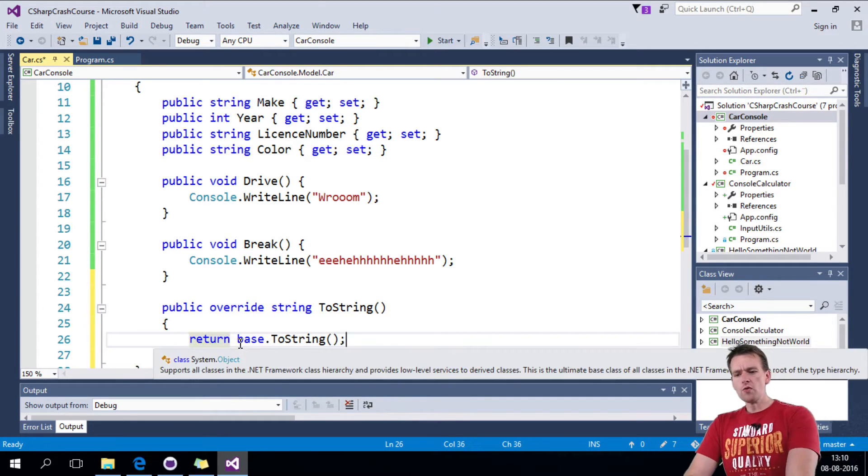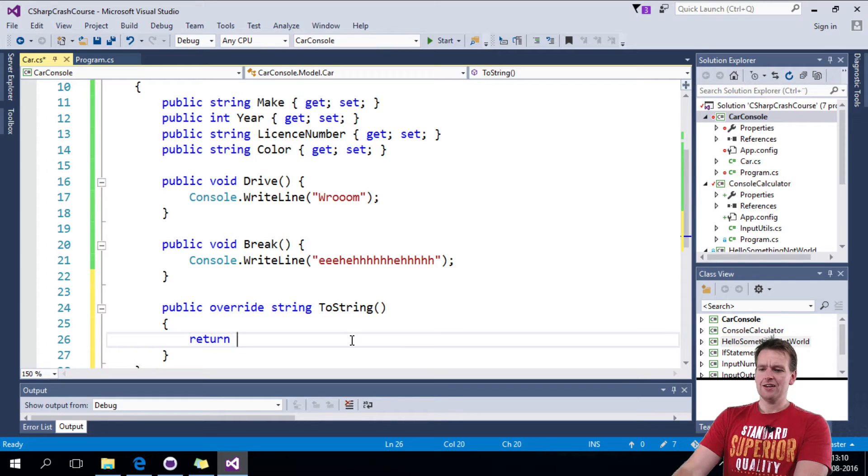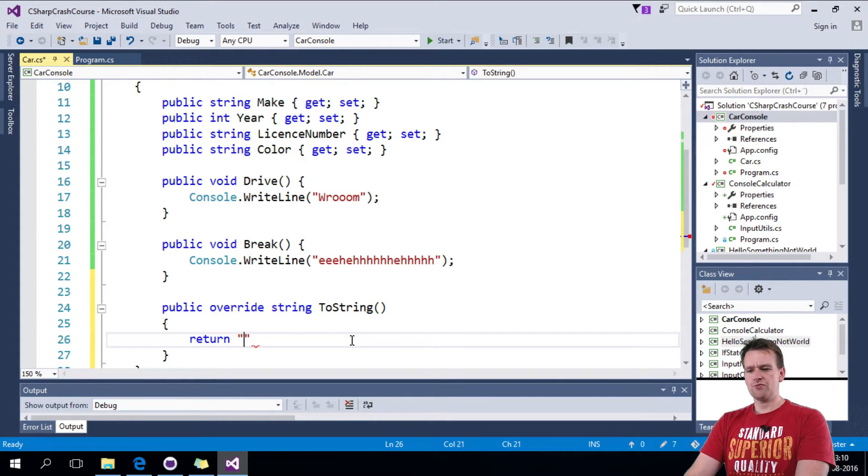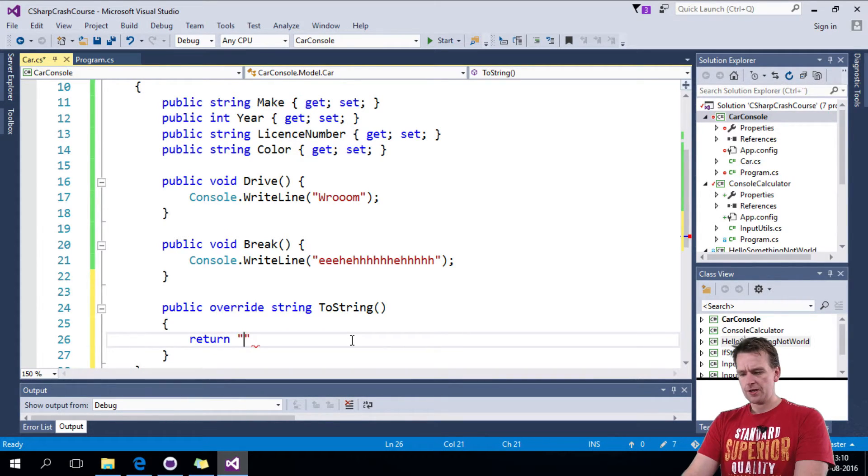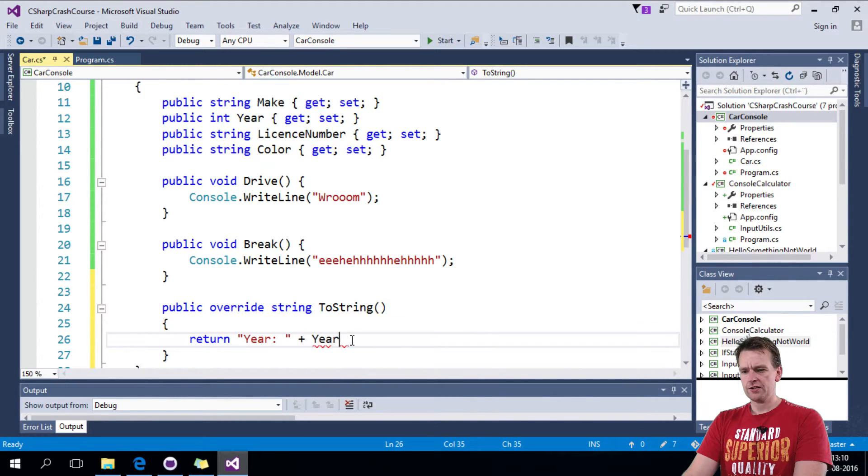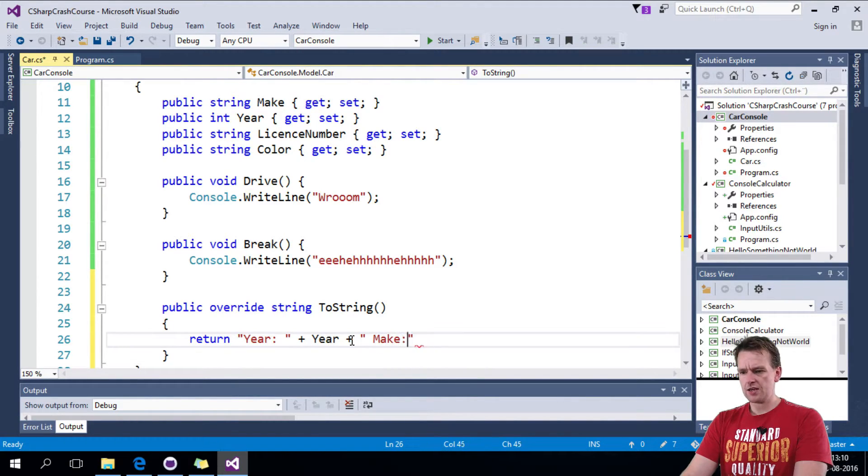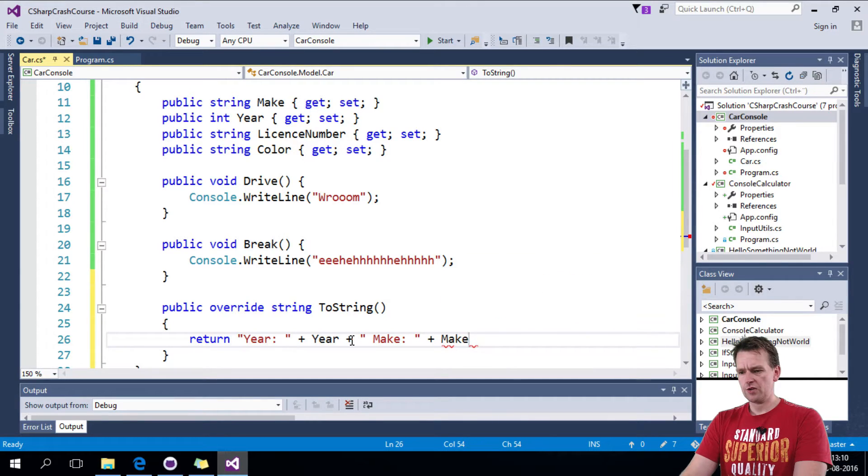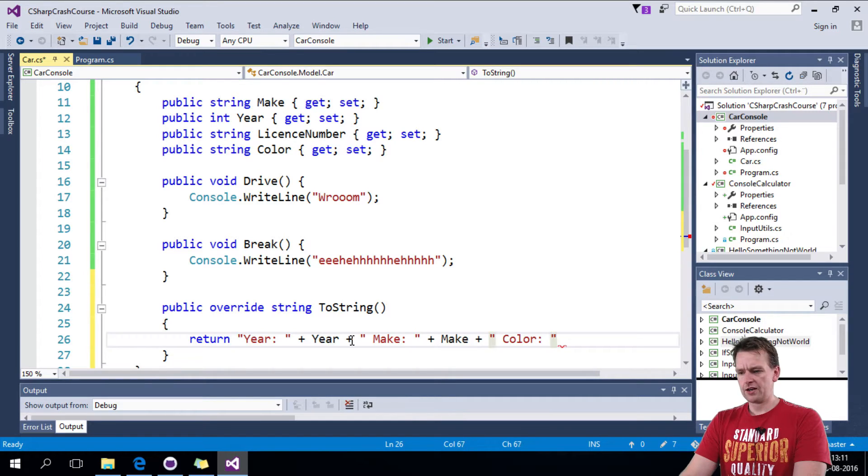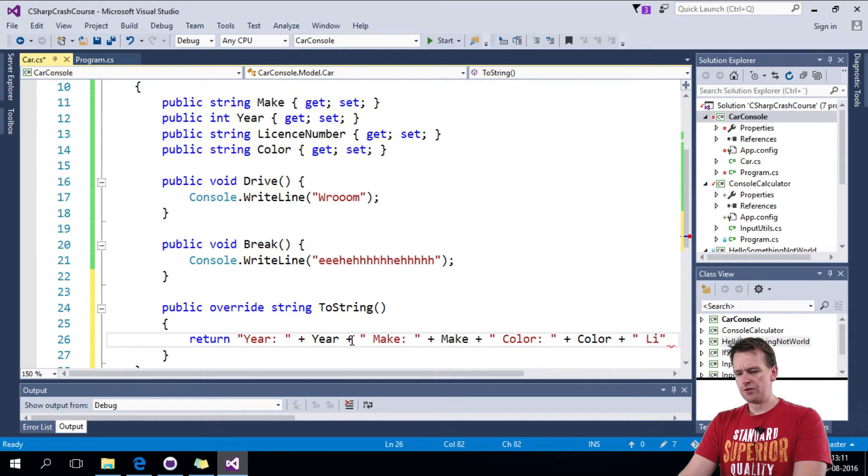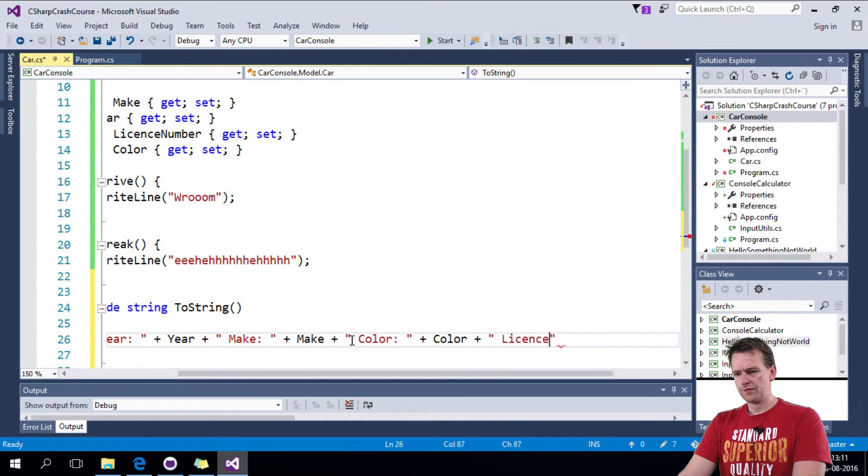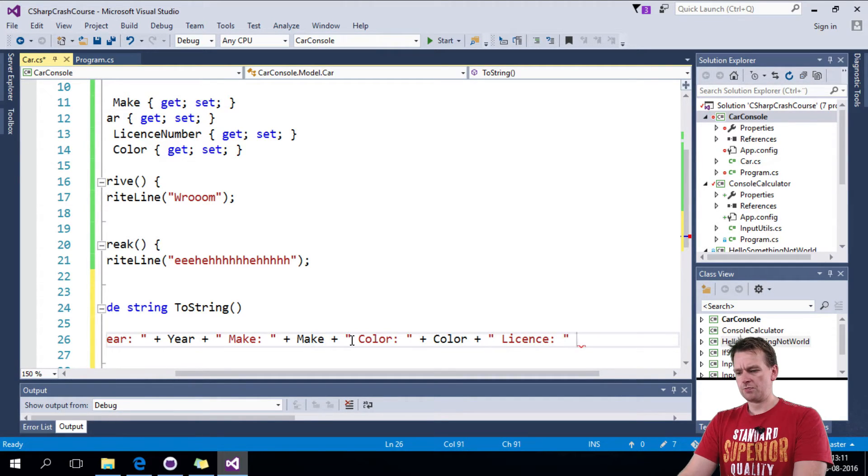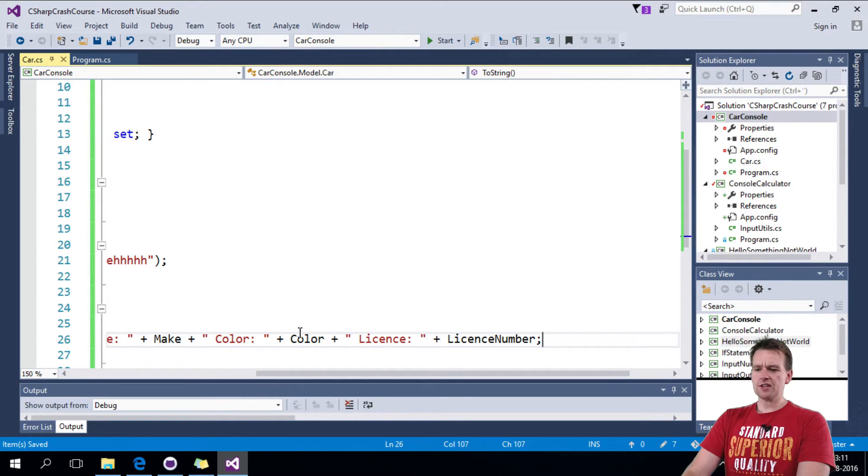So what we want to do is instead of returning the standard message, we want it to now return year, and then we want to add year here, plus, and then we want to add space, and we want to say make, and then we want to add make here. And then we want to add a space, and then we want to say color. I want to add a color here. Again, you get the point here, right? It's not that hard. And then we want to do the license number. And then we want to add a space, and do a license number here. Okay, now let's save this.